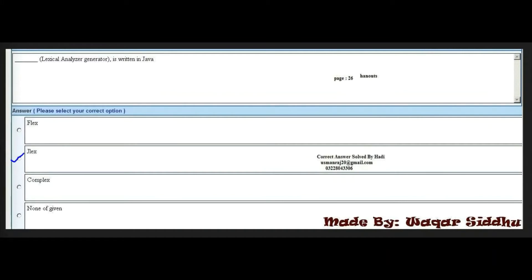Next MCQ: Which lexer analysis generator is written in Java? Options are: flex, glex, complex, and none of the given. The right option is glex (second option) — G-L-E-X. When watching study videos, please set your video quality to 480p or higher so every alphabet and word is clearly visible.